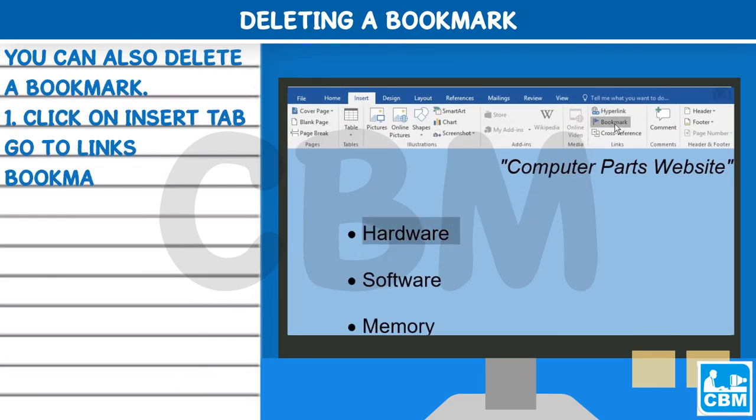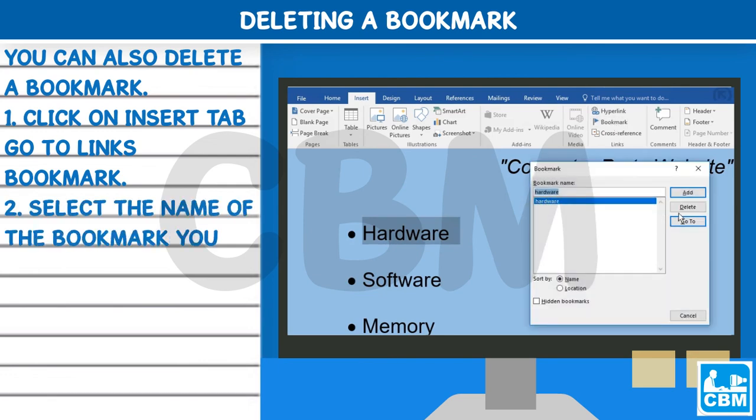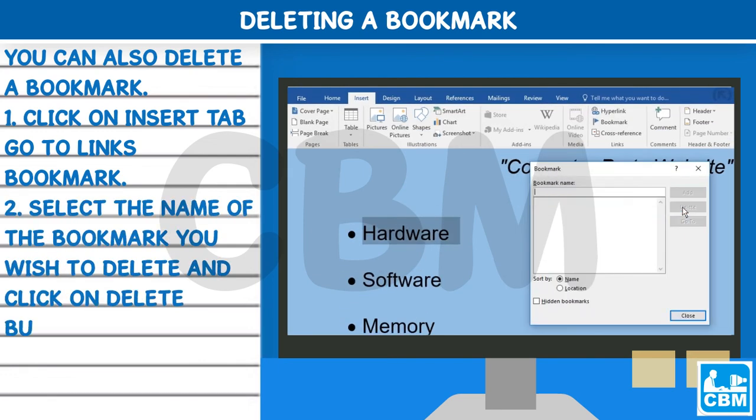Deleting a Bookmark: You can also delete a bookmark. 1) Click on the Insert tab, go to Links, then Bookmark. 2) Select the name of the bookmark you wish to delete and click the Delete button.